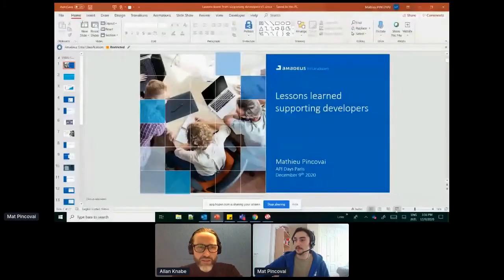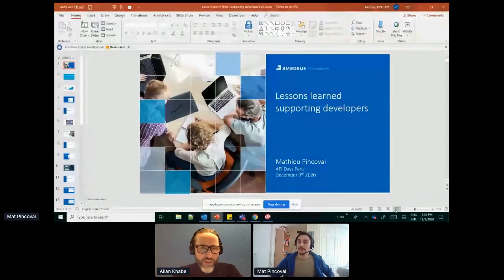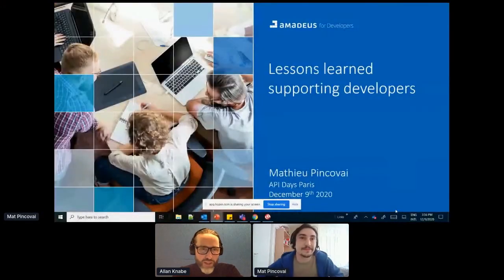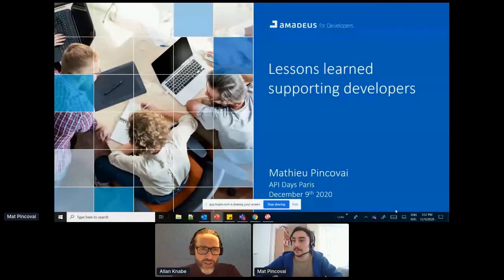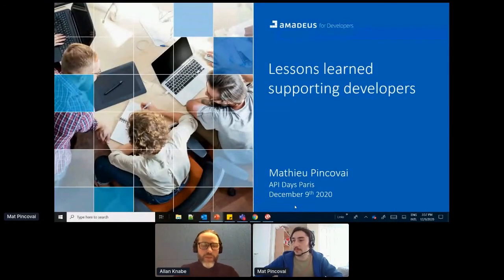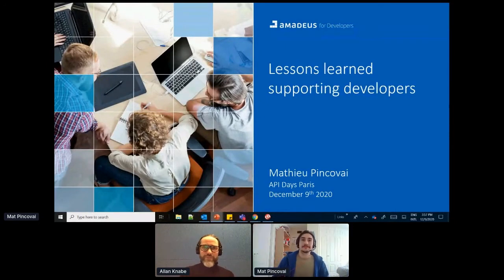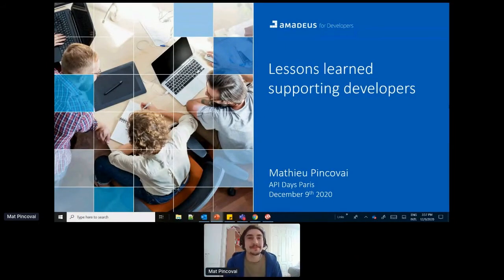Our next presenter is Matt, or Mathieu, from Amadeus. I'd like to invite you to come to the stage now. Matt is going to be speaking about the lessons about supporting developers. Thanks for tuning in. So if you can start your presentation and maybe hit the share. Perfect. I'll leave you to it. Thanks Matt.